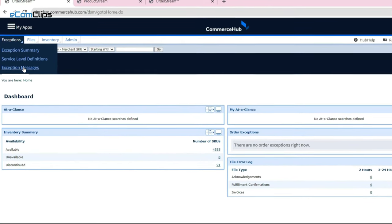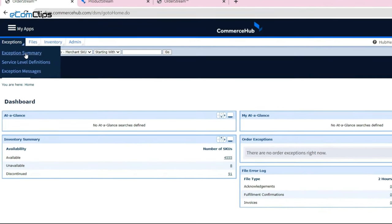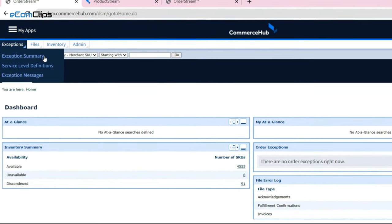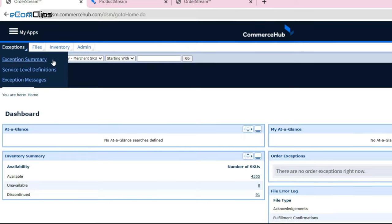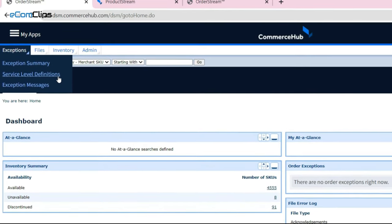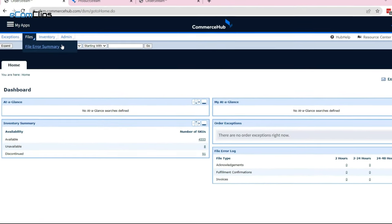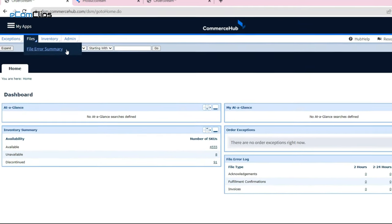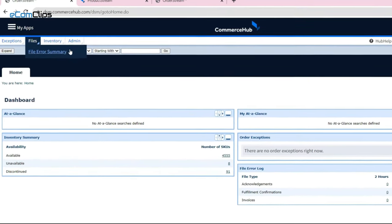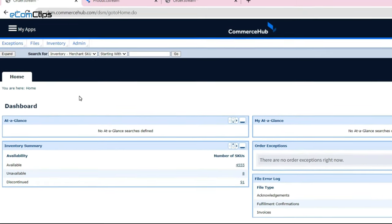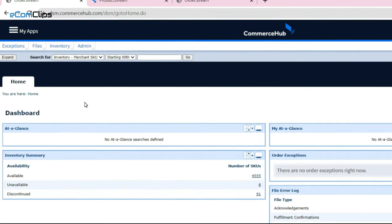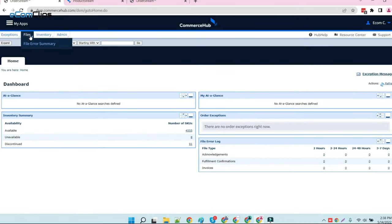From the exception section, we can find the following: exception summary, severity level definition, and exception messages. From the file section, we can find the file error summary. If we have any error while passing the feed files, the issues will appear here.